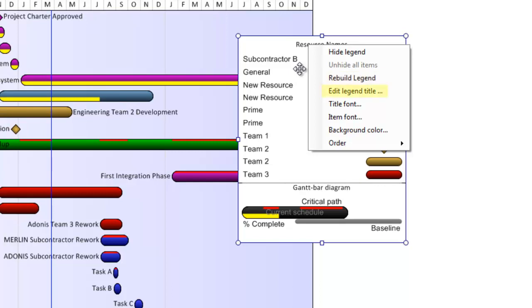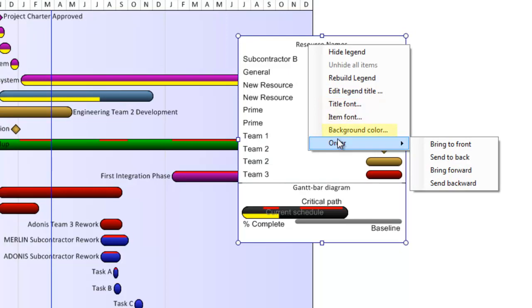You can edit the legend title from here, modify fonts, change the background color, or manipulate the order of the legend against other visual elements in the view.